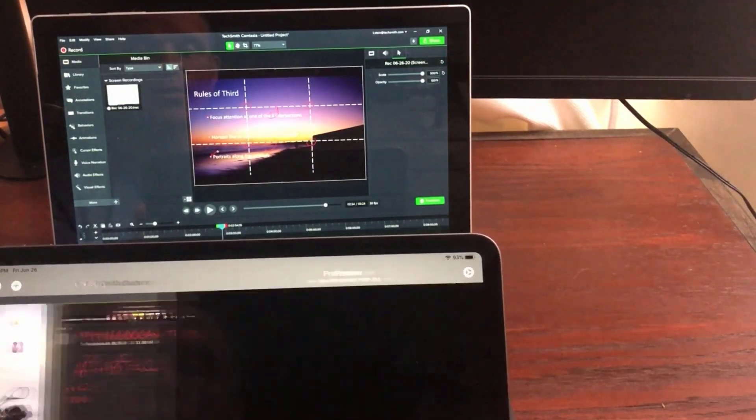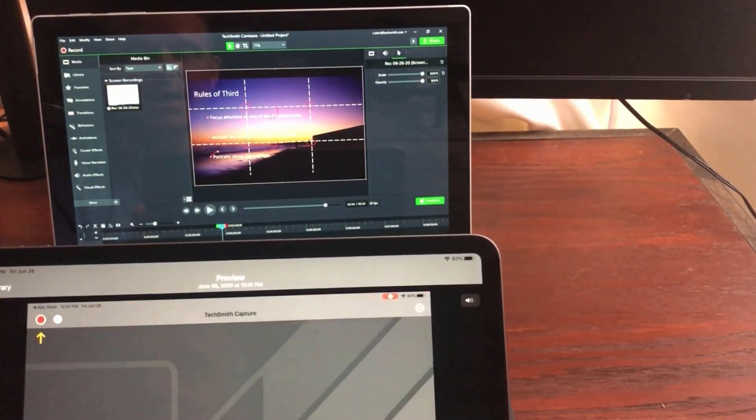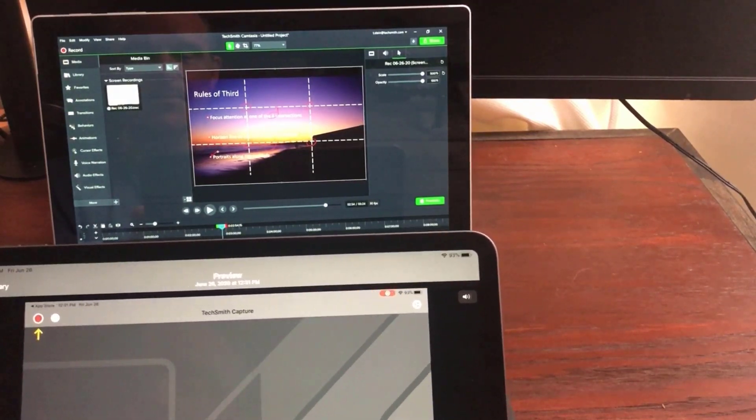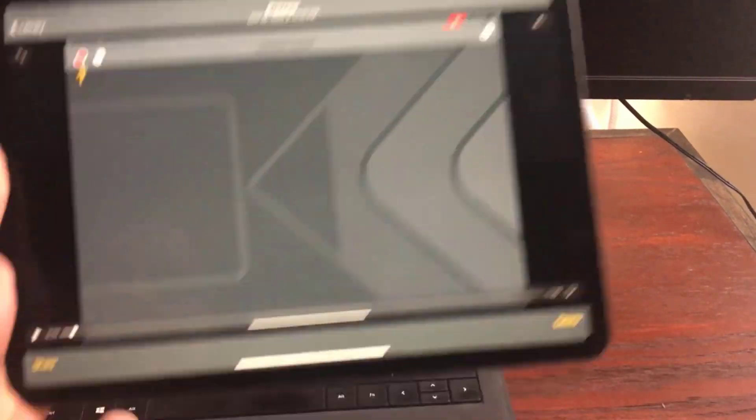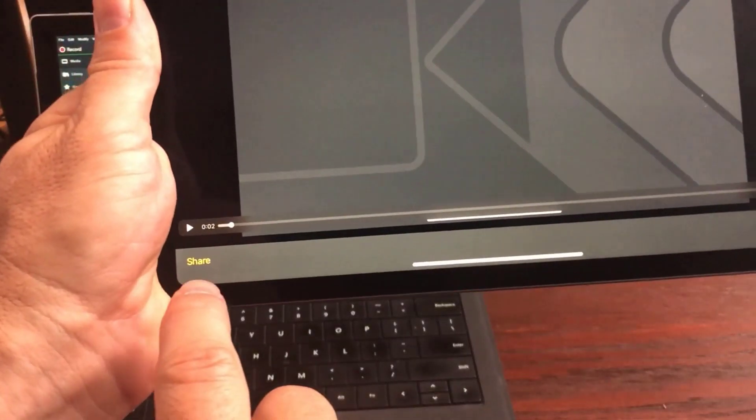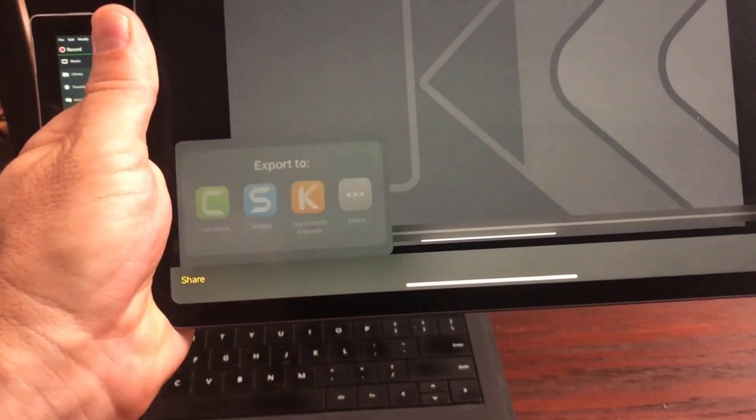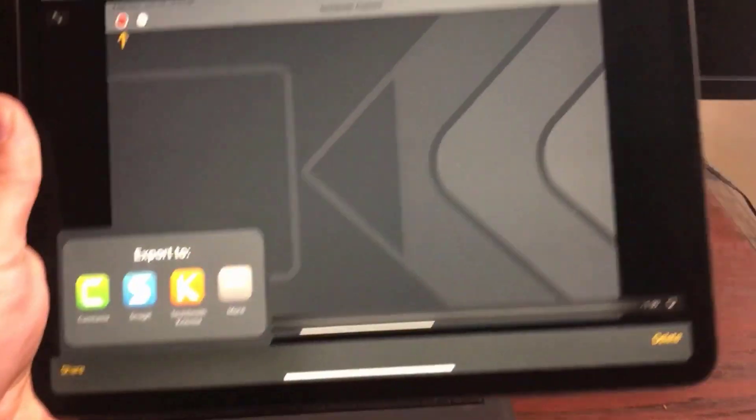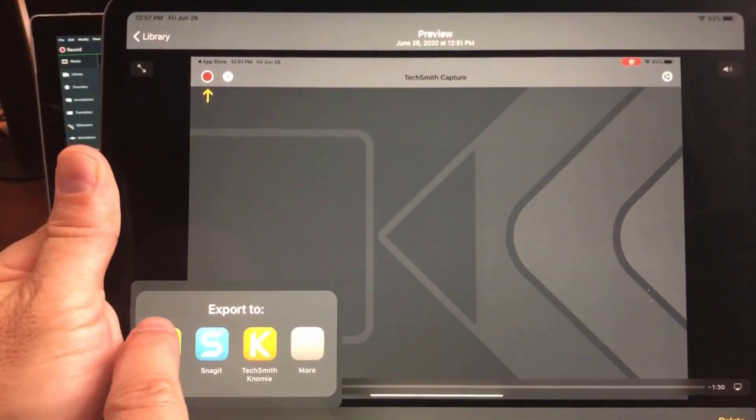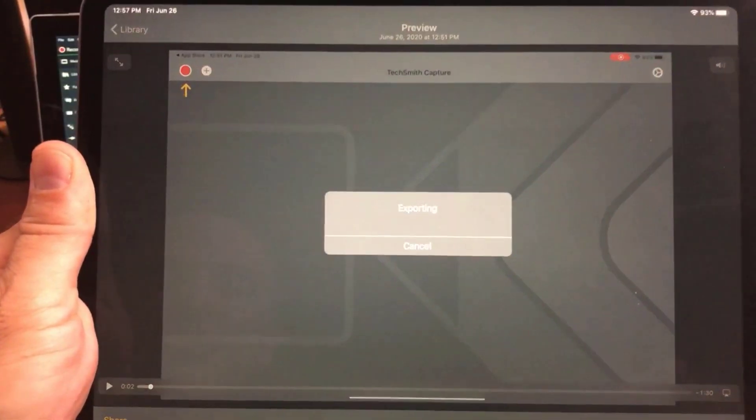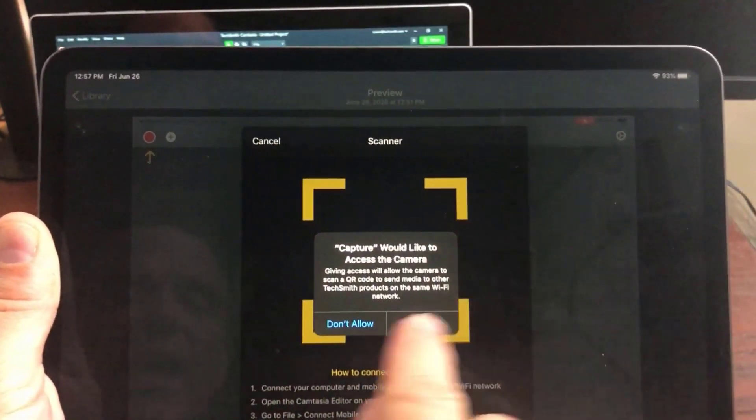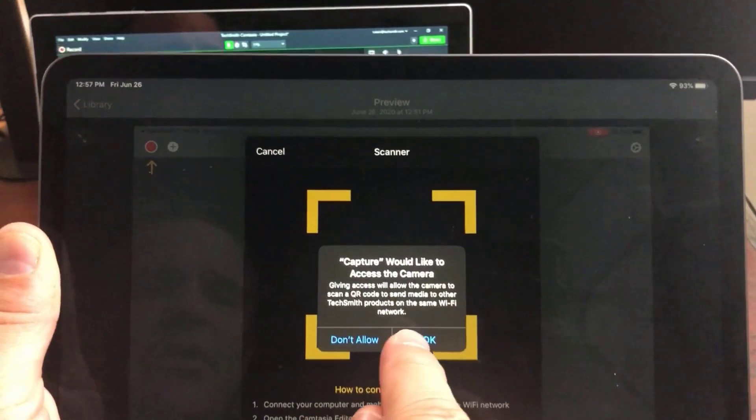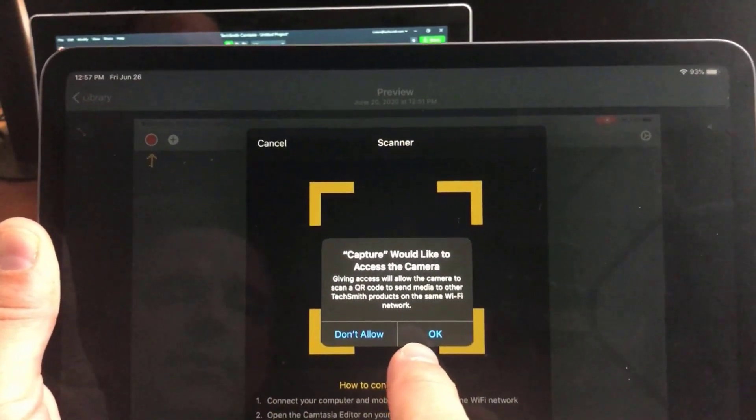I can see my recording that I did. And there's an option here to share. So I'm going to go to share. I'm going to go to Camtasia and it's going to say, Hey, can you turn on the camera for me?